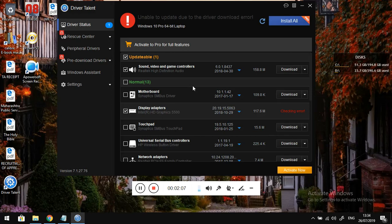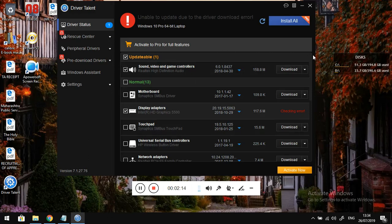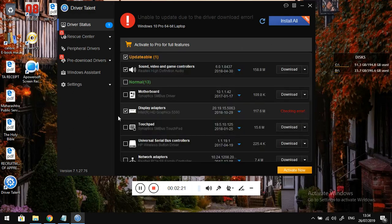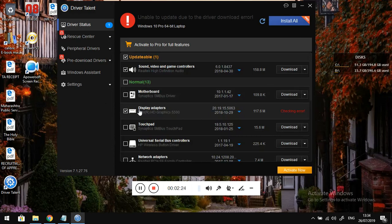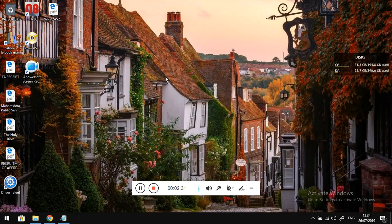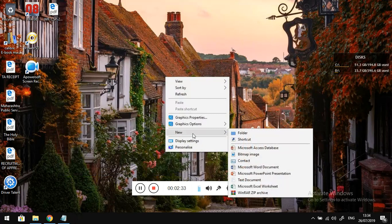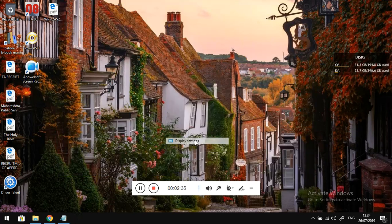After that it will show downloadable drivers. What you have to do is download this display adapter. Once you download it, install it, and you will get this resolution option.